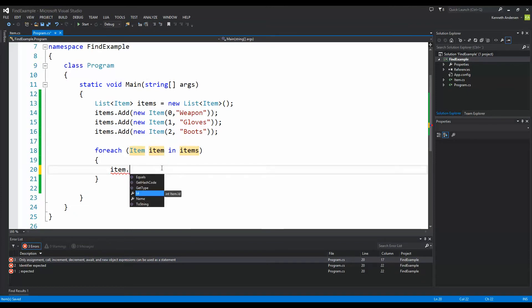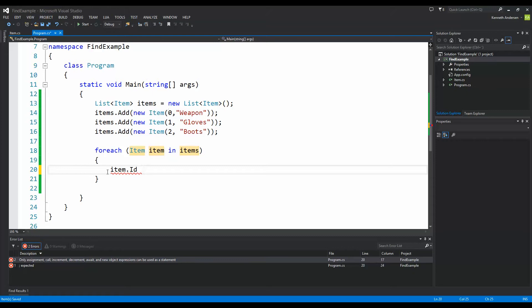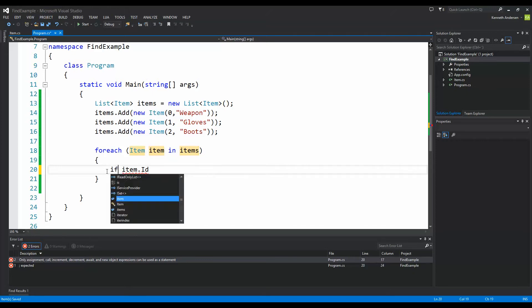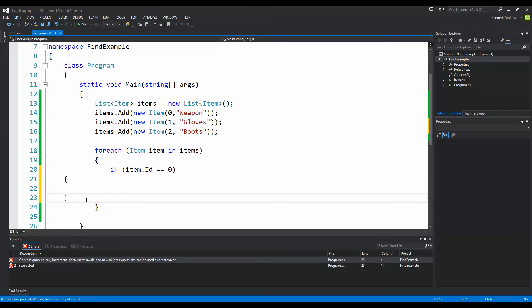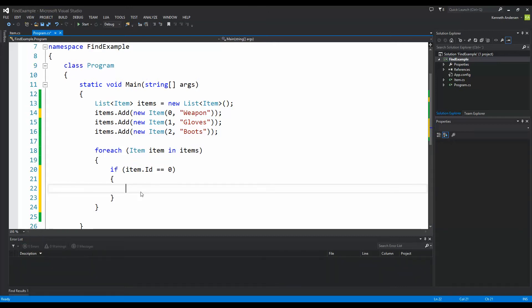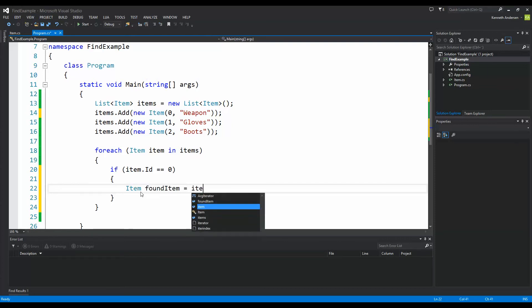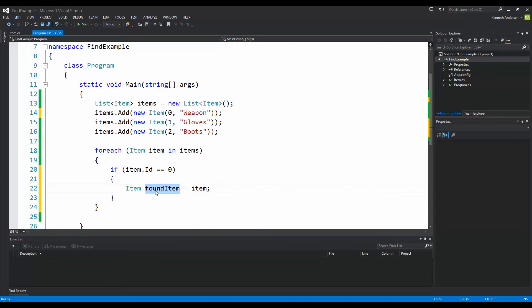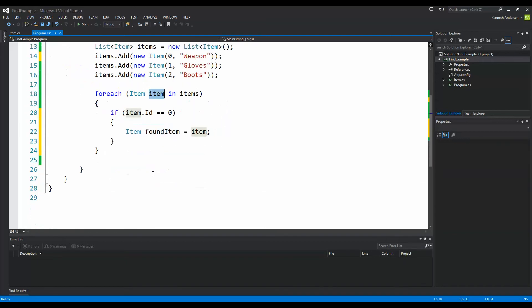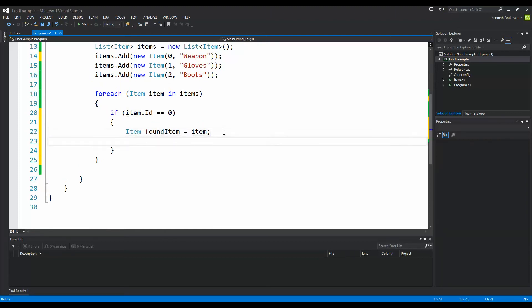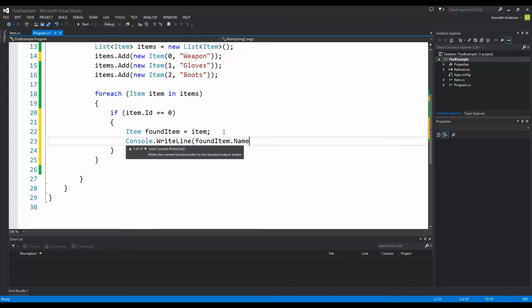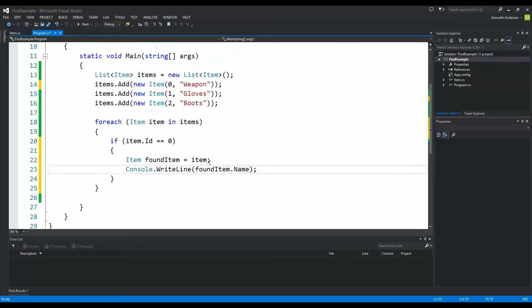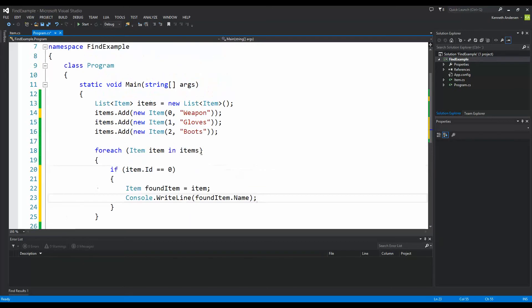I could say I want to find the item with the name or id, the id where the id is zero for example. So I am going to say if item dot id equals zero, well then I am going to say item found item equals item. So I am going to create a new item here and I am just going to say equal to the item that I just found in my list. And then I am just going to write it out to the console. For example console dot write line found item dot name.